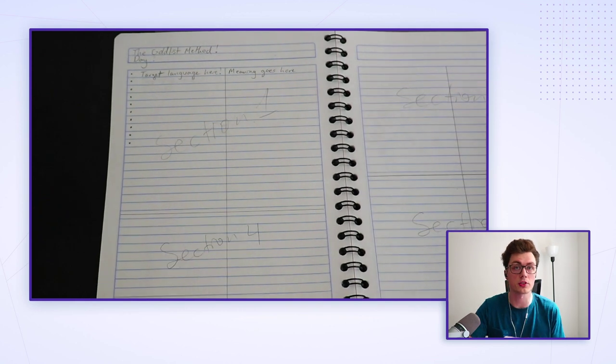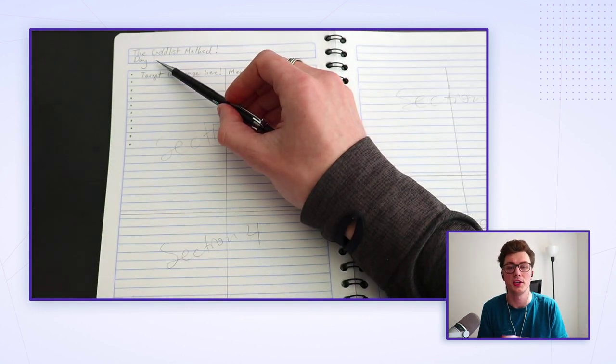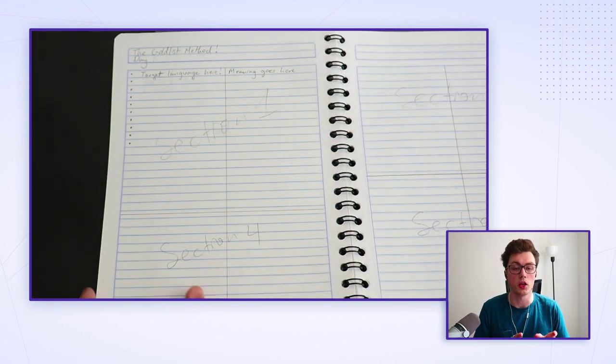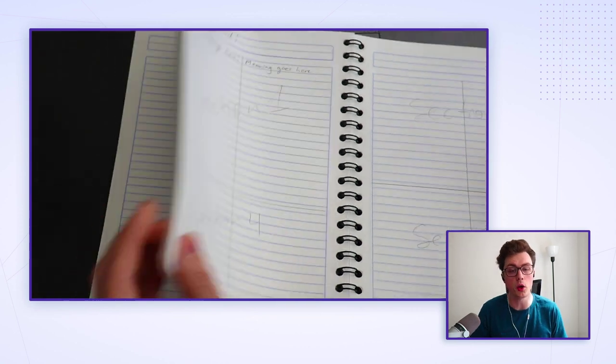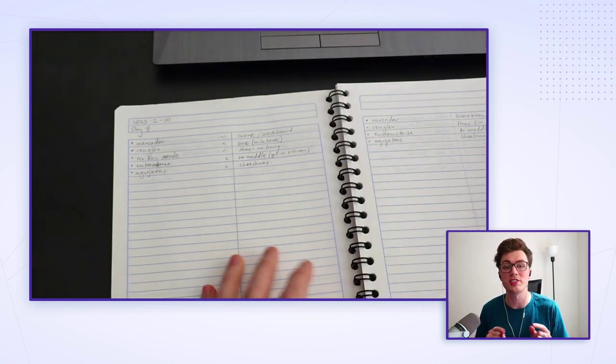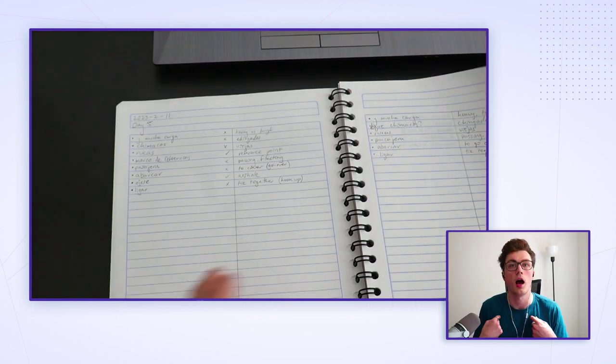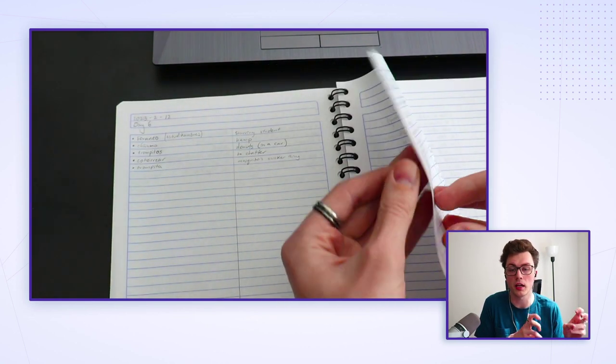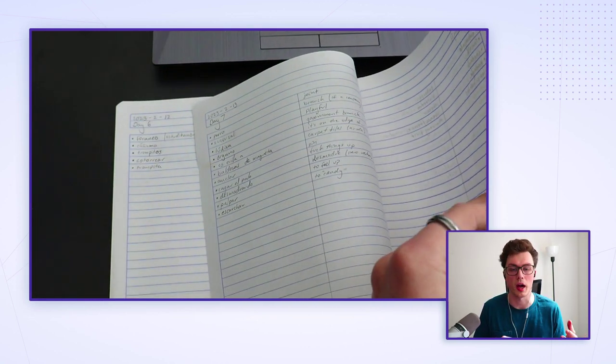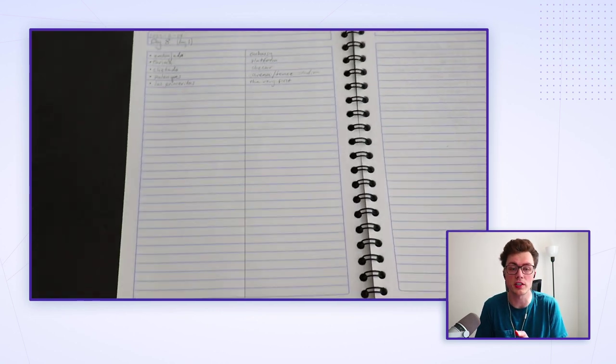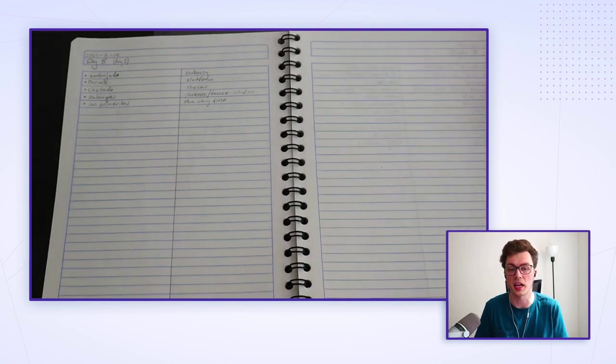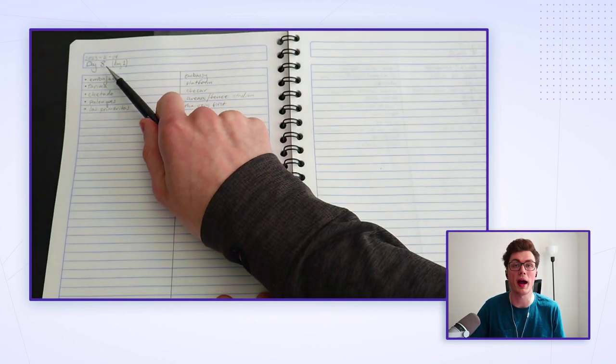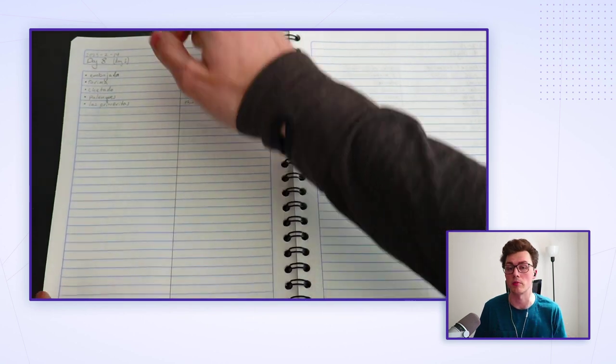And then the next day, you'll start a whole new set of pages. Because every day, you'll also be going back to review what you wrote down seven days prior. I like to label each day with a day number so that it's easy to track where I am. So here in this example, I'm on day eight.